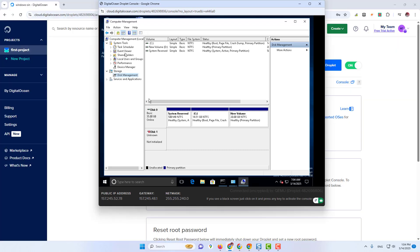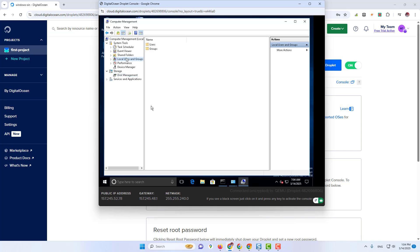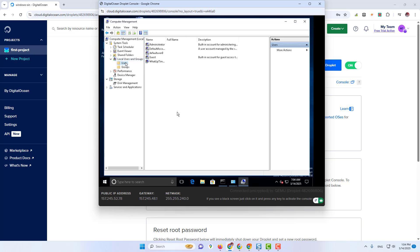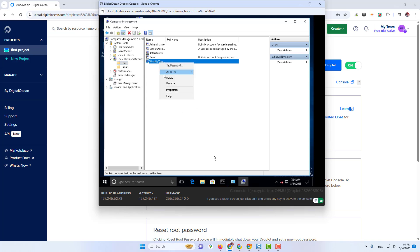Now click on Local Users and Groups. After that, change the username. Now right-click to change the password. Password has been changed.